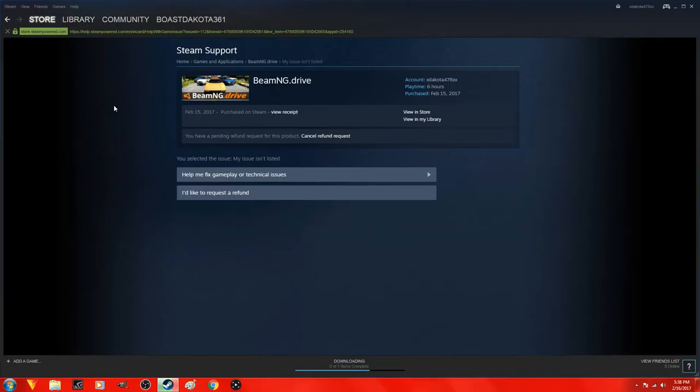That's how you guys refund your game. Hope this helped and if you do like this please drop a like, share and subscribe and I will see you all next time. Peace out, freshies.